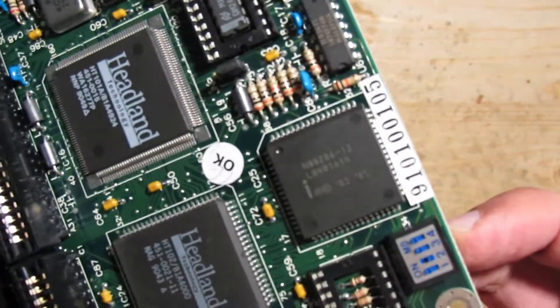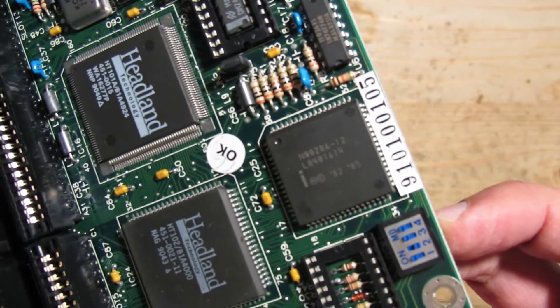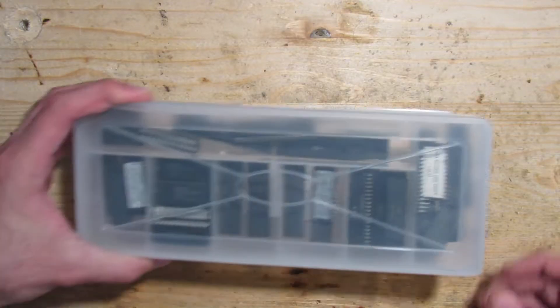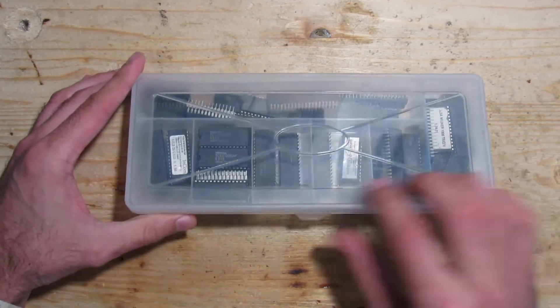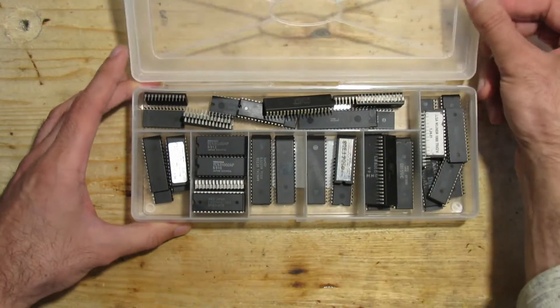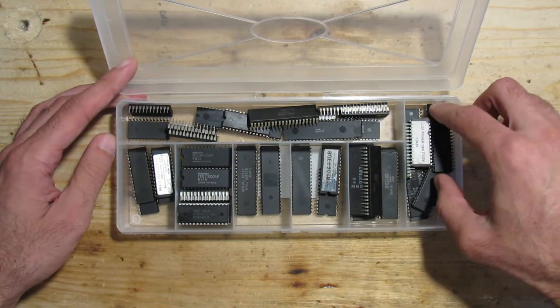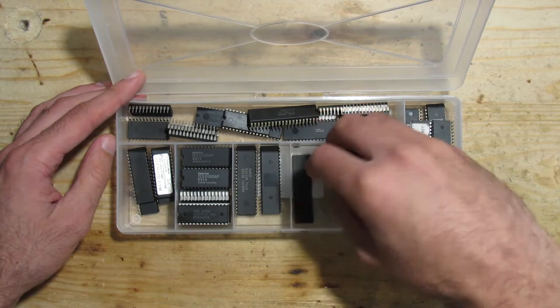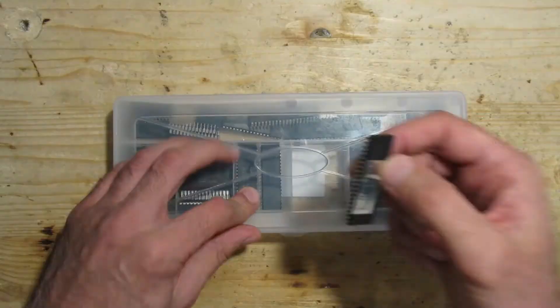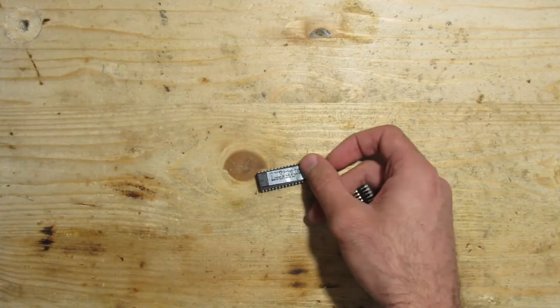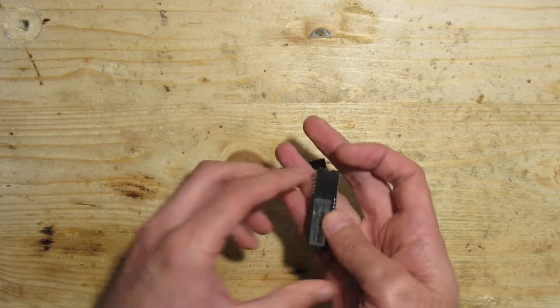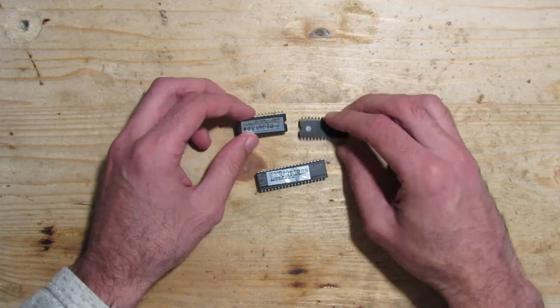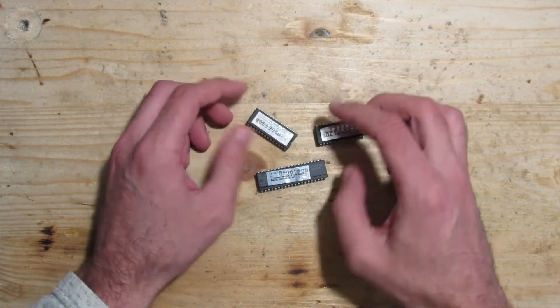Usually you can't just take any BIOS ROMs because everyone is designed for a particular mainboard. However, sometimes they are so similar that they can fit into different mainboards. I have a box with various ICs collected over time. There I have also 286 BIOS ROMs and a keyboard controller which I could try in this mainboard. Before I go searching for original ROMs, if I'm lucky it could already be sufficient.